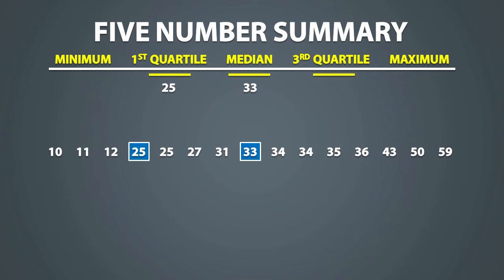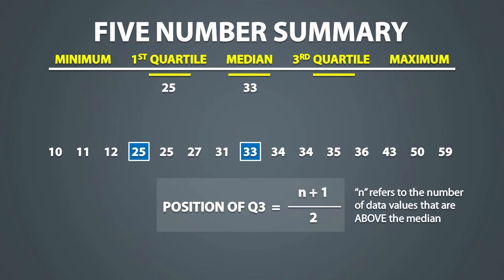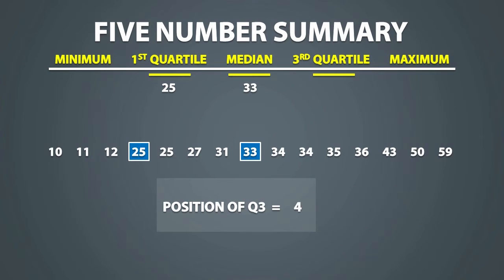To find the 3rd quartile, we will do the same sort of thing, except n refers to the number of data values that are above the median. There will always be symmetry, so you should find that Q3 is also in position 4. So we count 4 positions above the median and we find that Q3 is equal to 36.